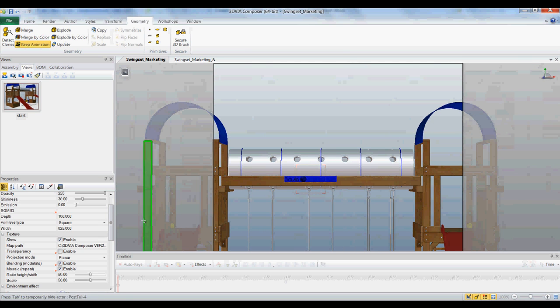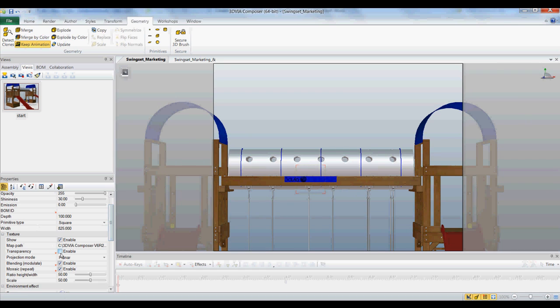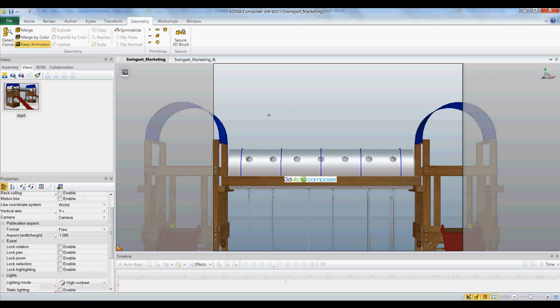Now if I want to get rid of this blue background, all I need to do is turn on bleeding. Unenable it. And there we go.